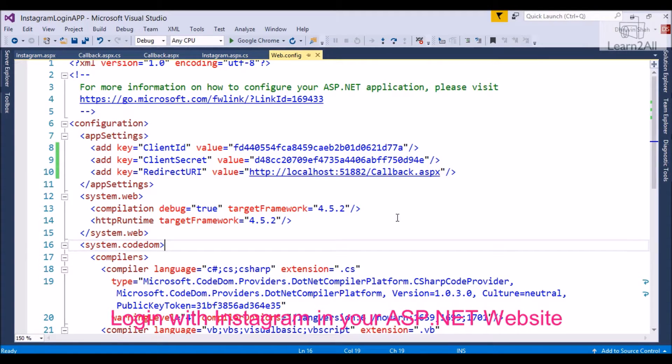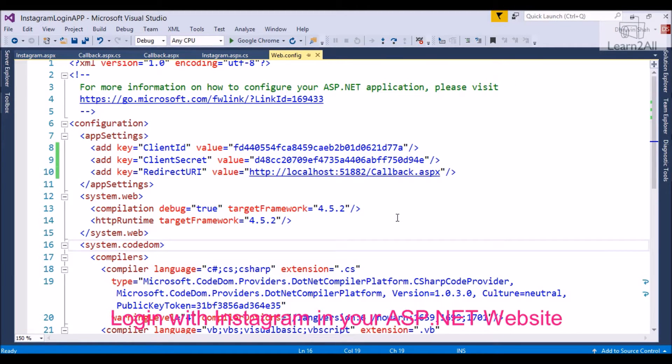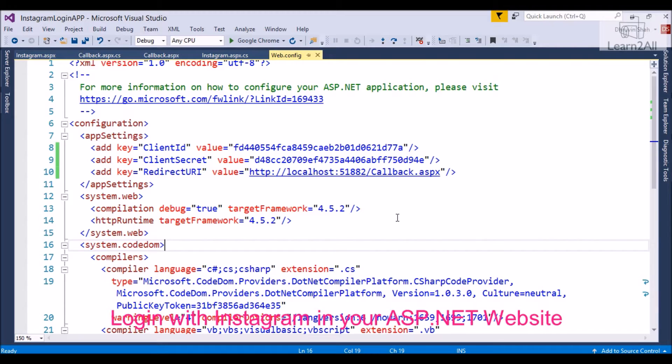Before we start, I prefer you to go with my previous video on how to generate client ID and client secret in Instagram. I provided a link in the description box. I also provided a code download link in the description. You can directly download the code from there.